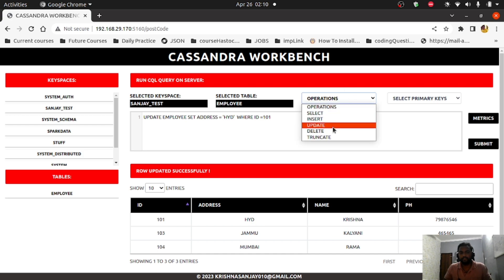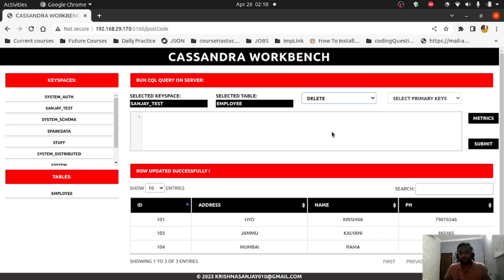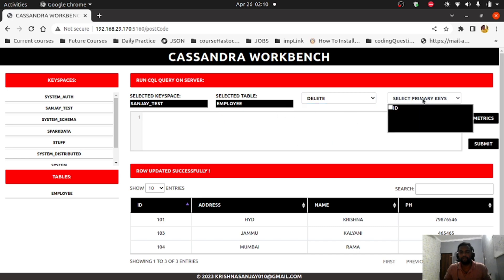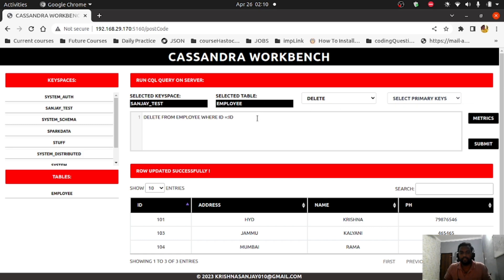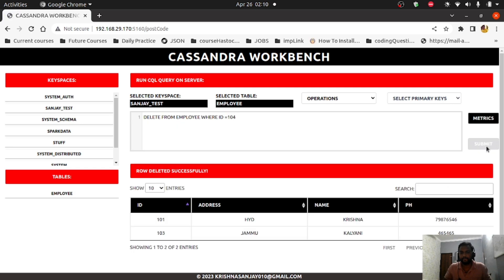For delete, again we need to provide the primary key. Since we have one primary key, the query is formed automatically. I'll delete ID 104, and now we're back to only two records: 101 and 103.